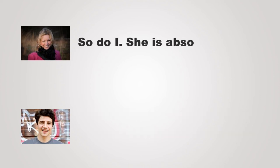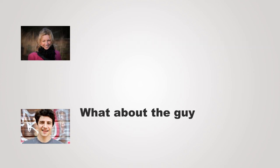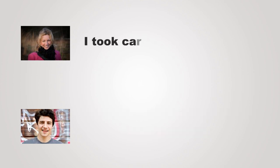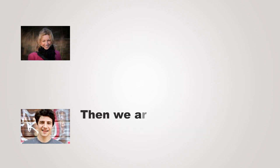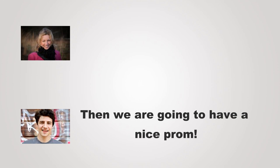So do I. She is absolutely stupid. What about the guy who is hitting on you? I took care of that. Then we're going to have a nice prom.